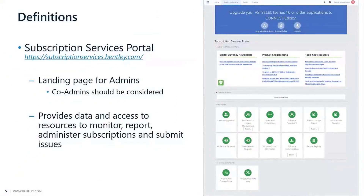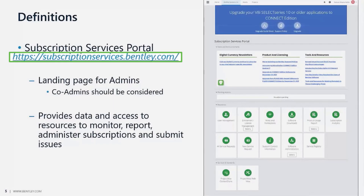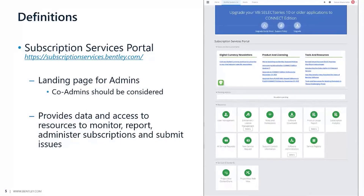Moving to our definitions, I want to explain what the Subscription Services Portal is and its relevance to our audience today. The Subscription Services Portal is this image we can see here on the right-hand side. It can be accessed by this link, subscriptionservices.penly.com, and it can also be accessed only by administrators and co-administrators from the Connect Center. It should be seen as a landing page for administrators.